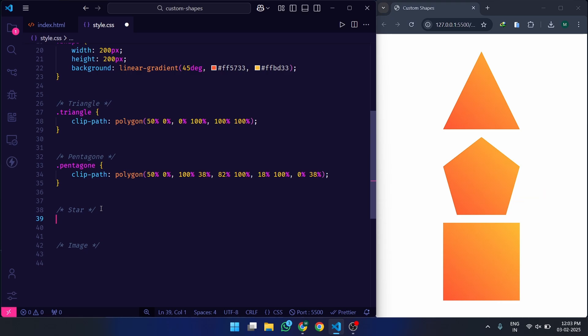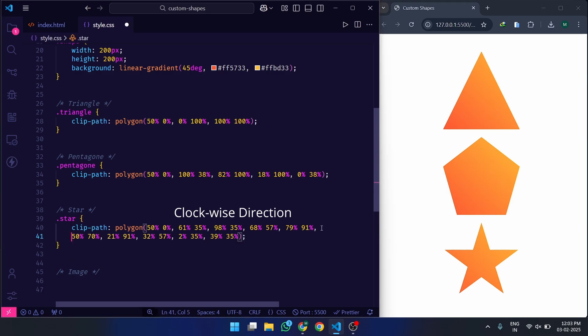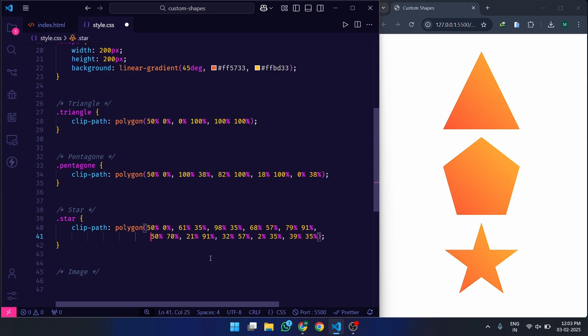Feeling adventurous? Let's create a star. This one is a bit complex, requiring 10 carefully placed points. The outer points form the main structure, and the inner points pull inwards, creating the star's iconic shape. Want a different look? Adjust the percentages and see what happens. You can experiment with different values to create custom shapes.